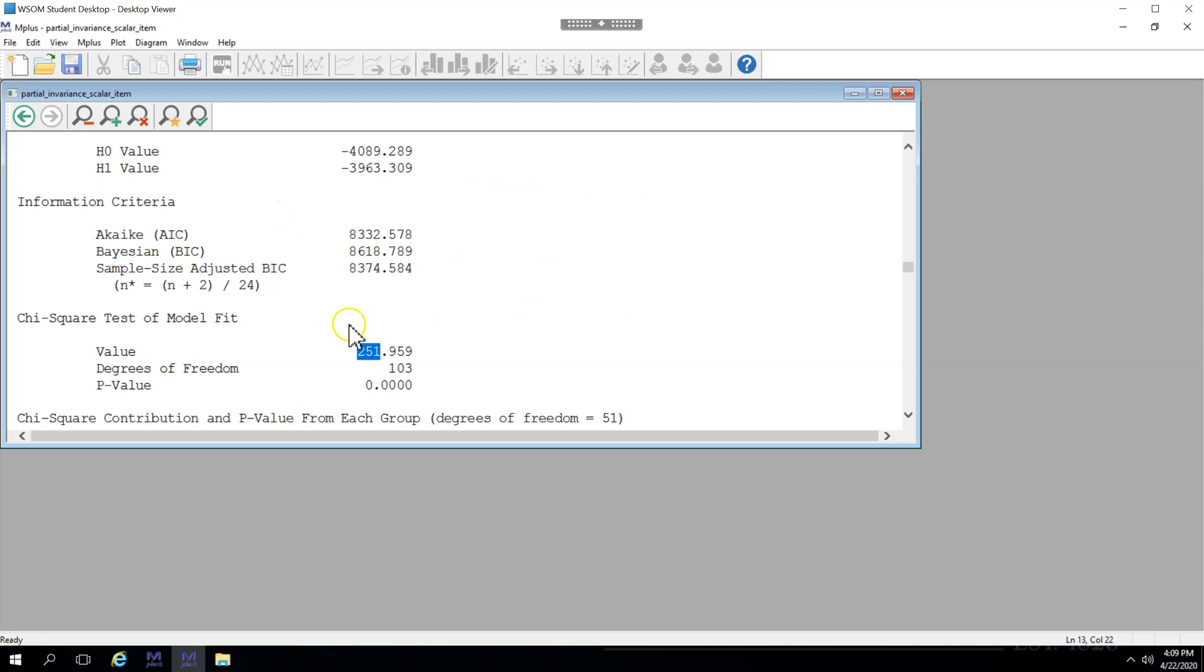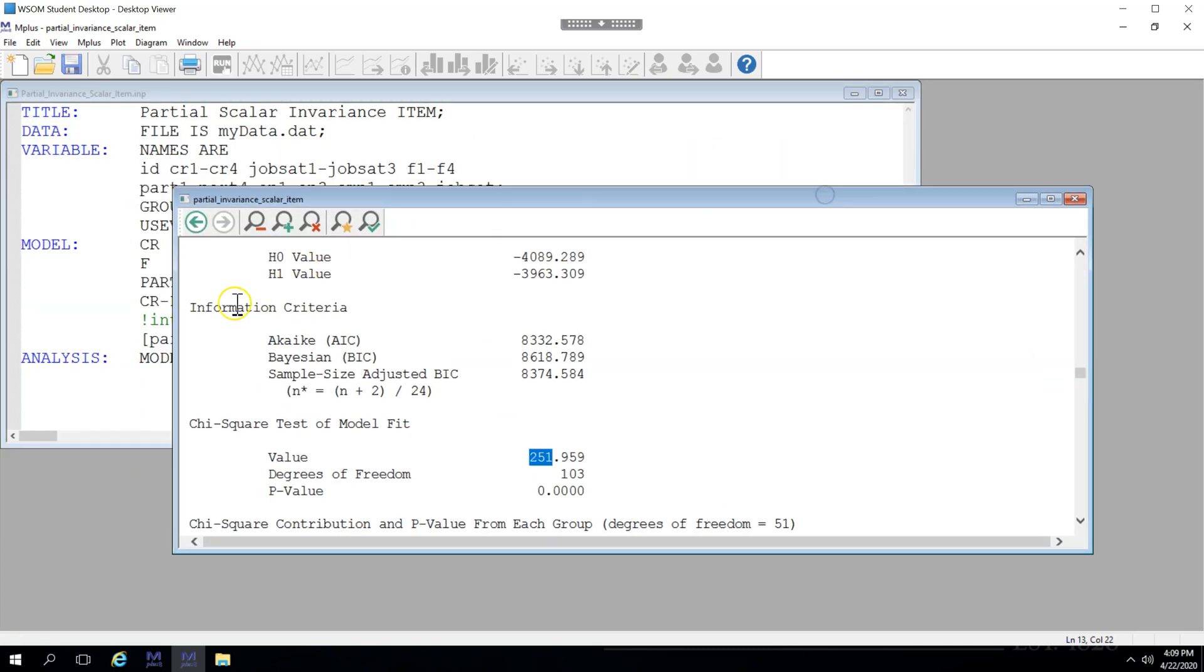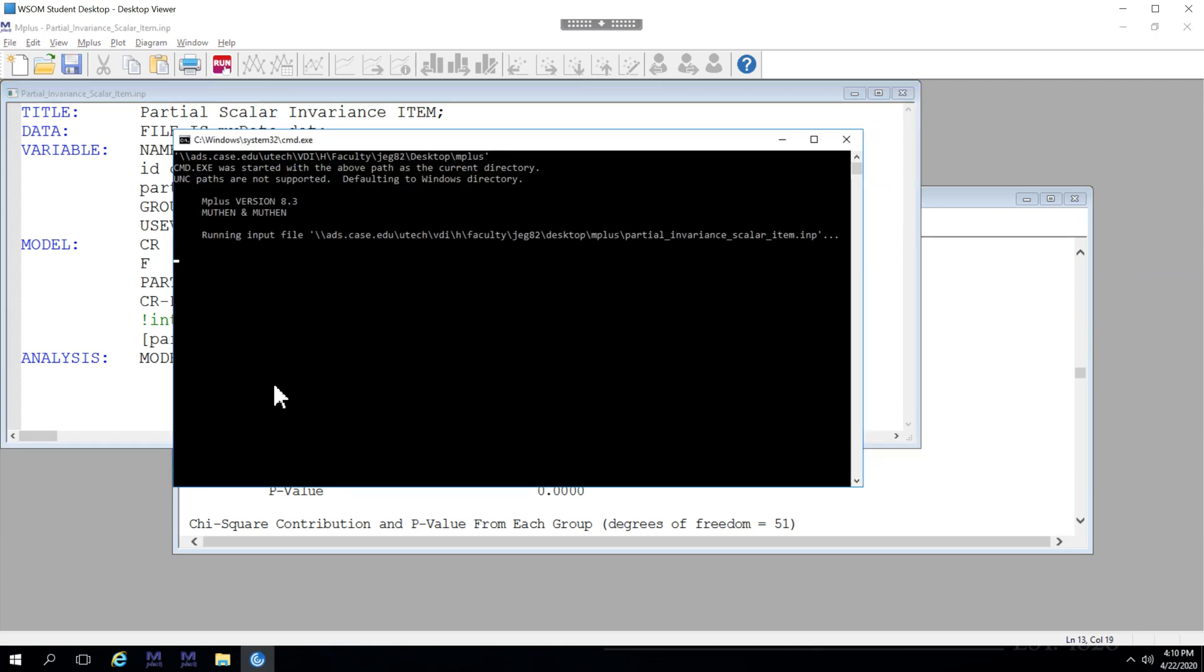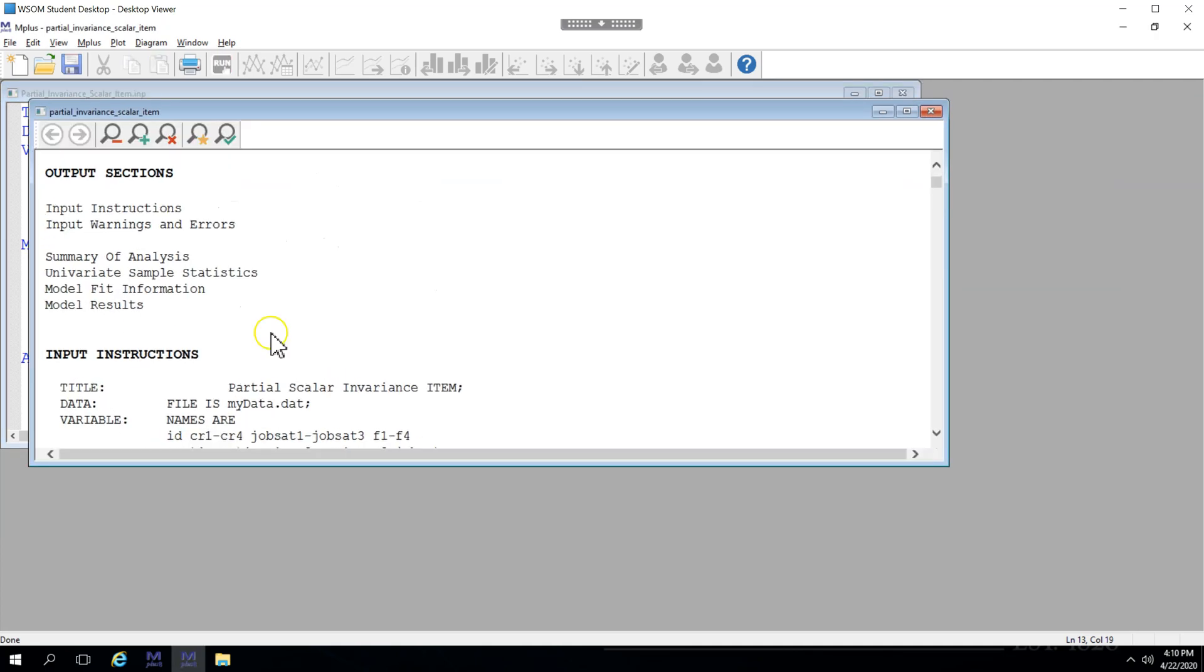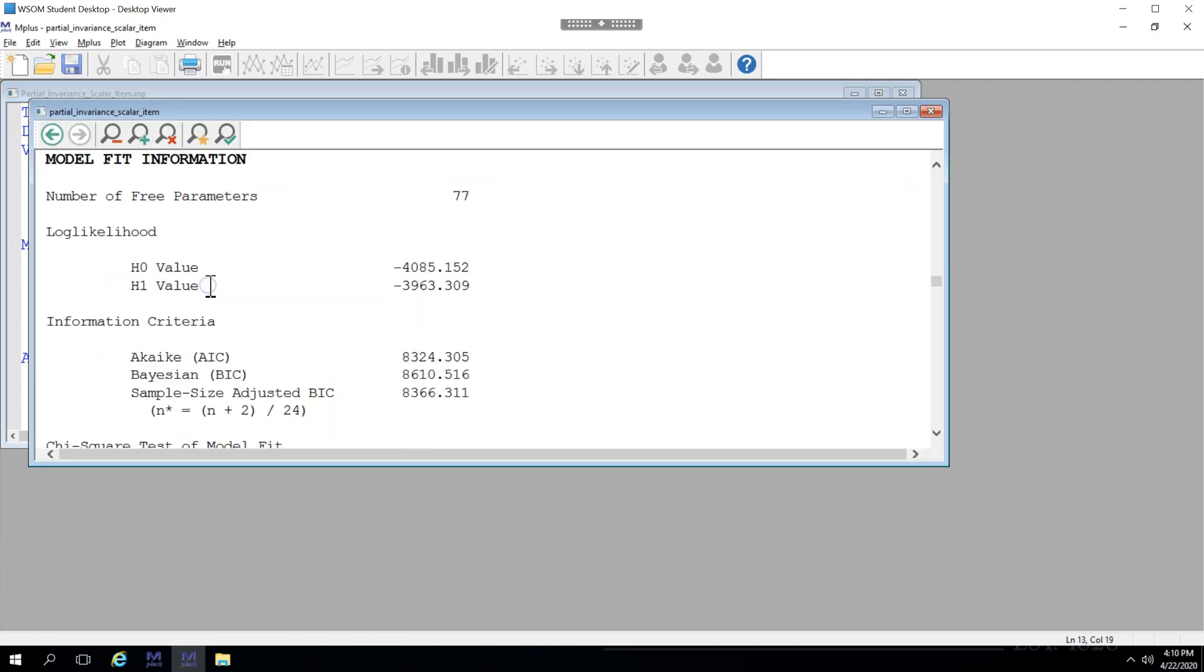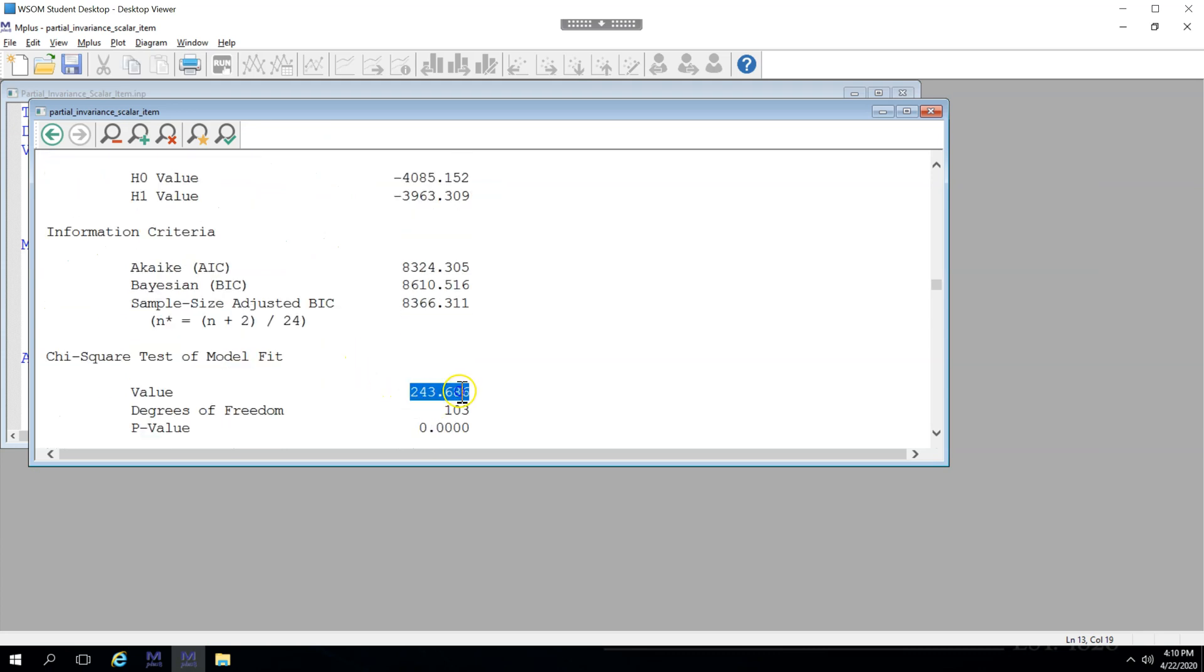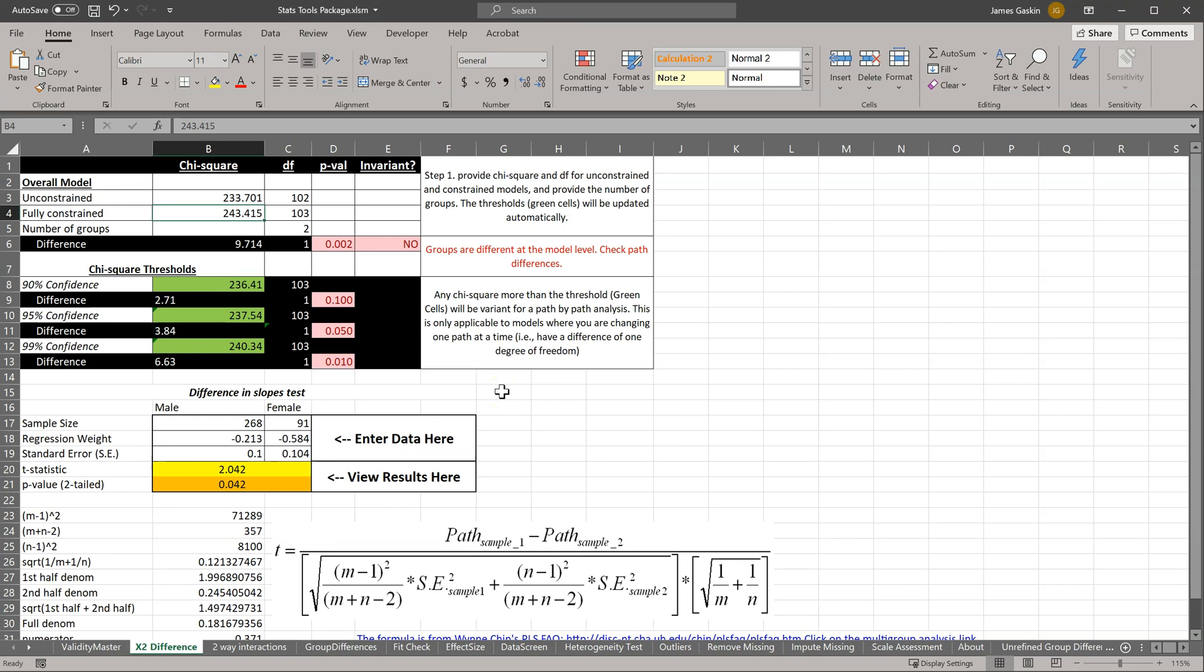So, 251 is worse. Well, let's try part 3. Save and run. Model fit, chi-square, 243.687. Still no good.